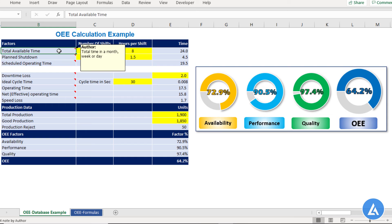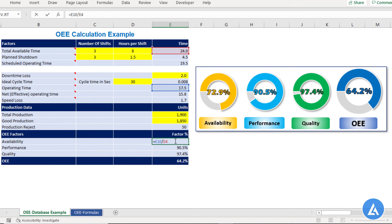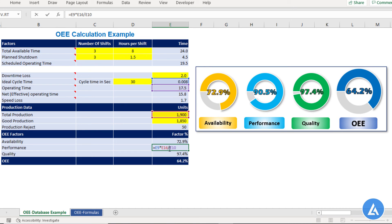Now let's move to the third section — OEE factors — where we look at the three important elements: availability, performance, and quality. The availability rate is the ratio of operating time to total available time. In our example, that is 17.5 hours divided by 24 hours, which comes to 72.9%. The performance rate is calculated as idle cycle time multiplied by total production, divided by operating time — which is 0.008 multiplied by 1900 divided by 17.5 hours.